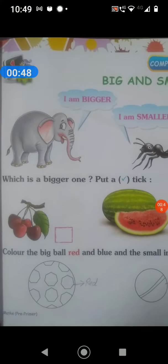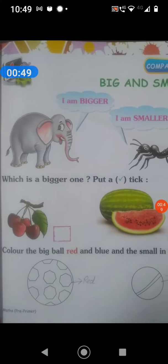Jo big hai, uske saamne tick bhi likhna hai. Ya, usko hume, jaisa book wale nye bola hai, ki tick karna hai, yahi hume karna hai.